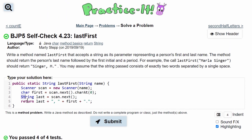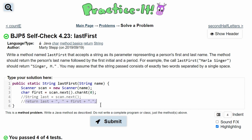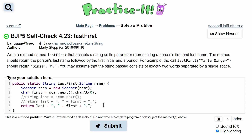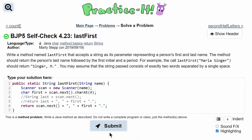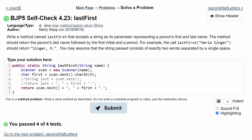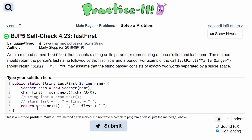We did store the last name in a string, but if we wanted to, we could also do almost the same return, except instead of calling last, just call scan.next() directly. If we type this in correctly, we will see that we get the exact same answer — this version simply does not store it inside a string. That is the answer to Practice It Self-Check 4.23, Last First.